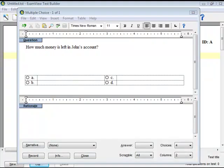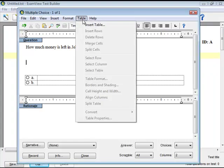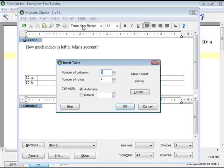To insert a table, choose Table, then Insert Table from the menu options. The Insert Table window will open.